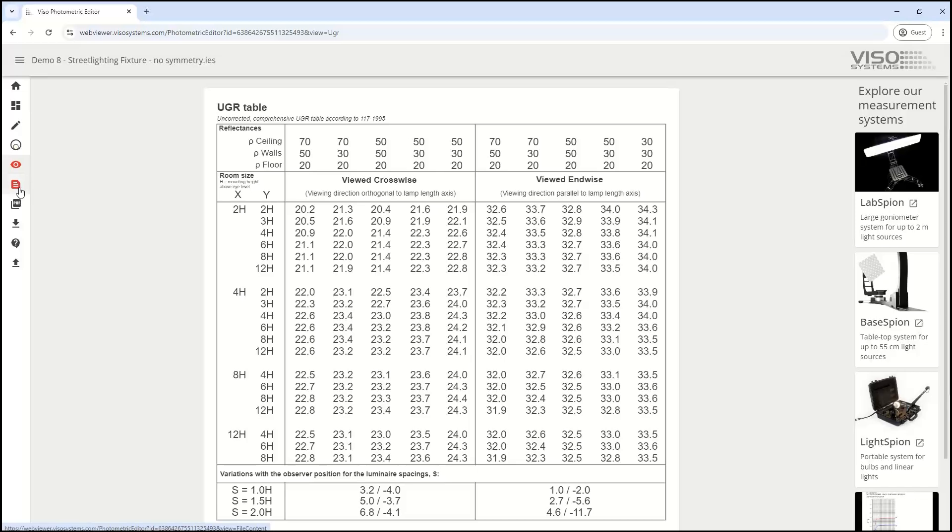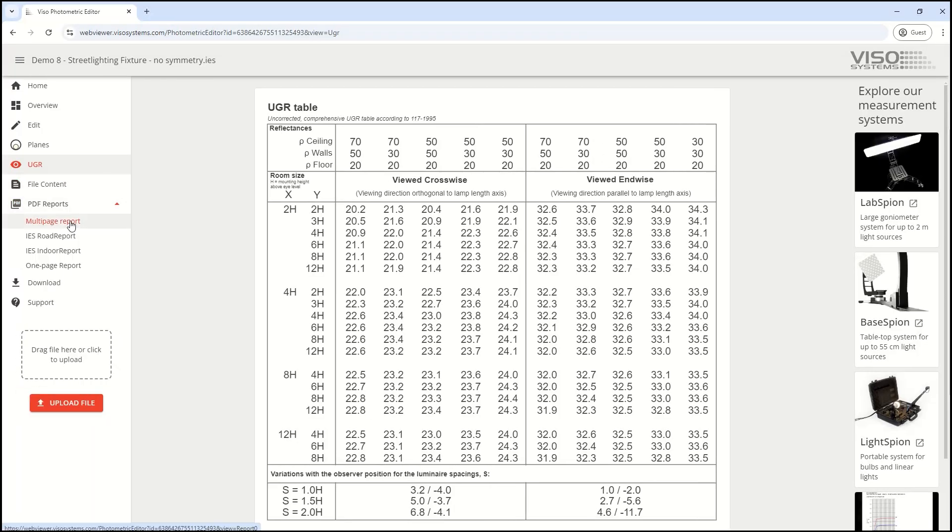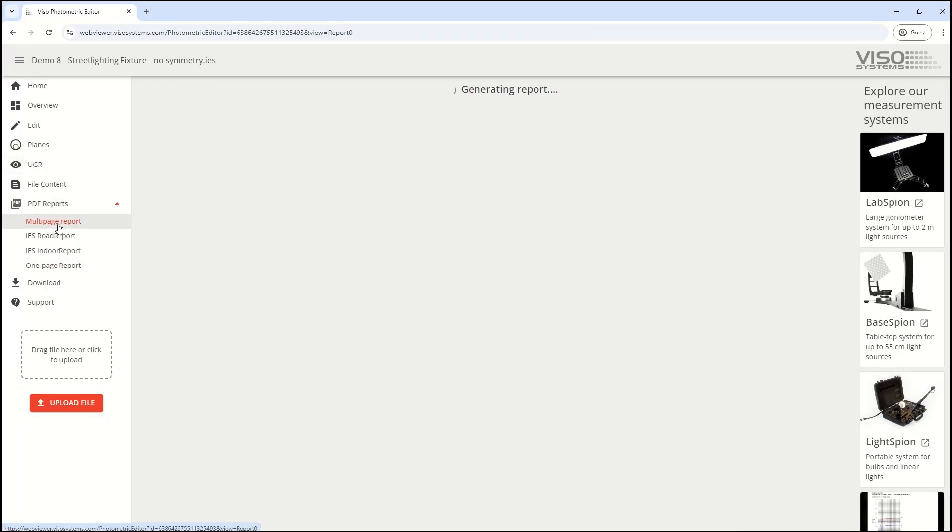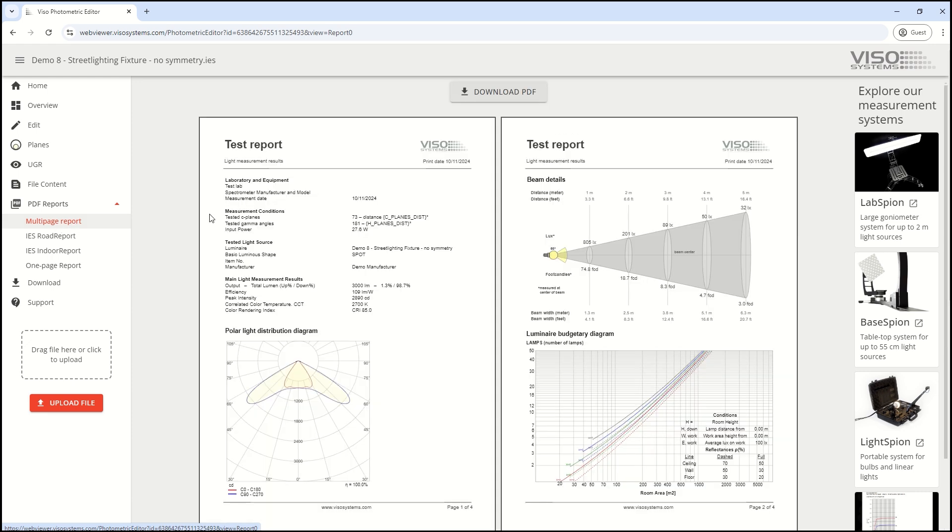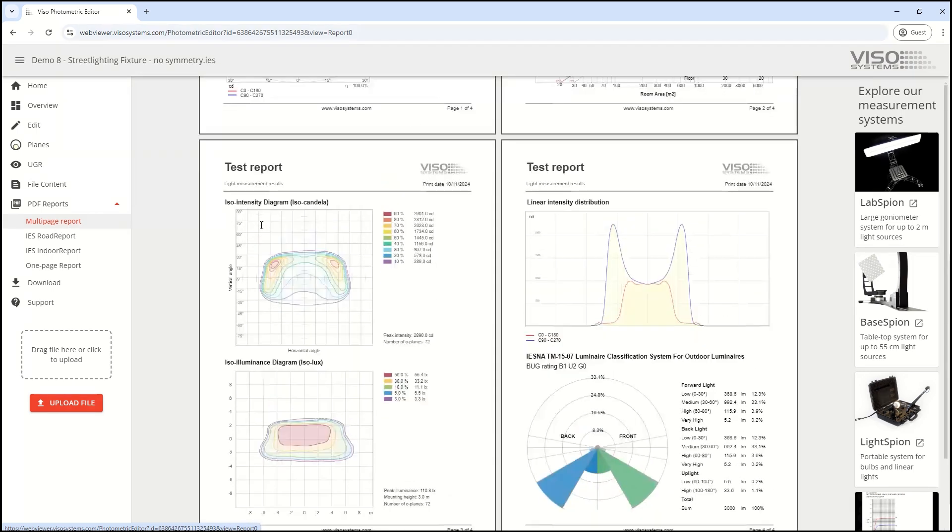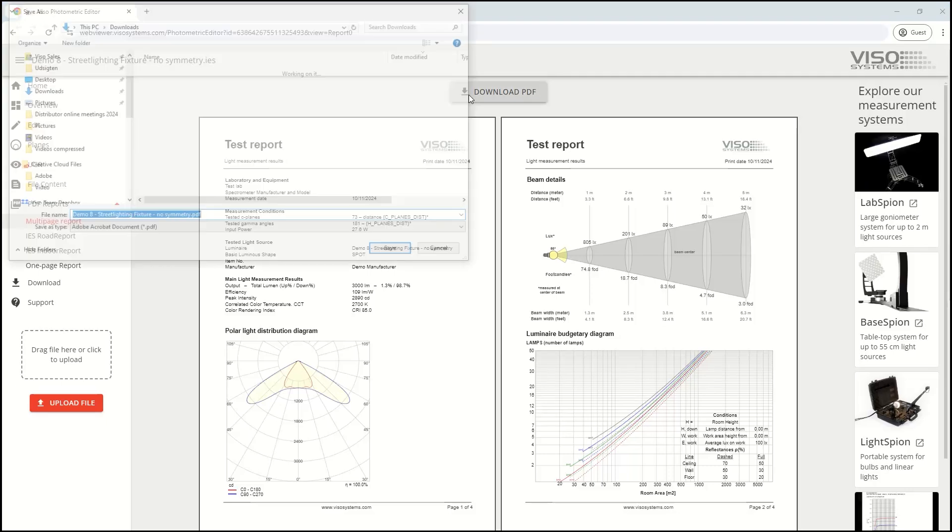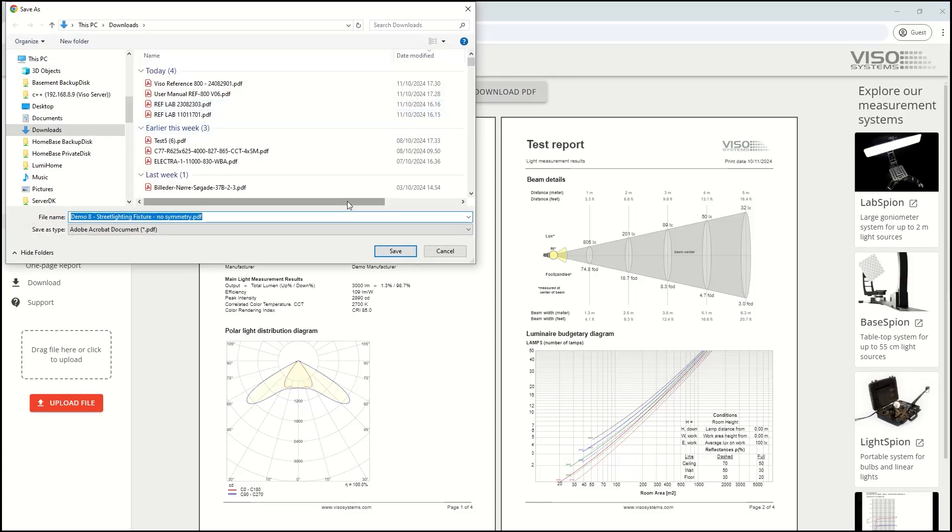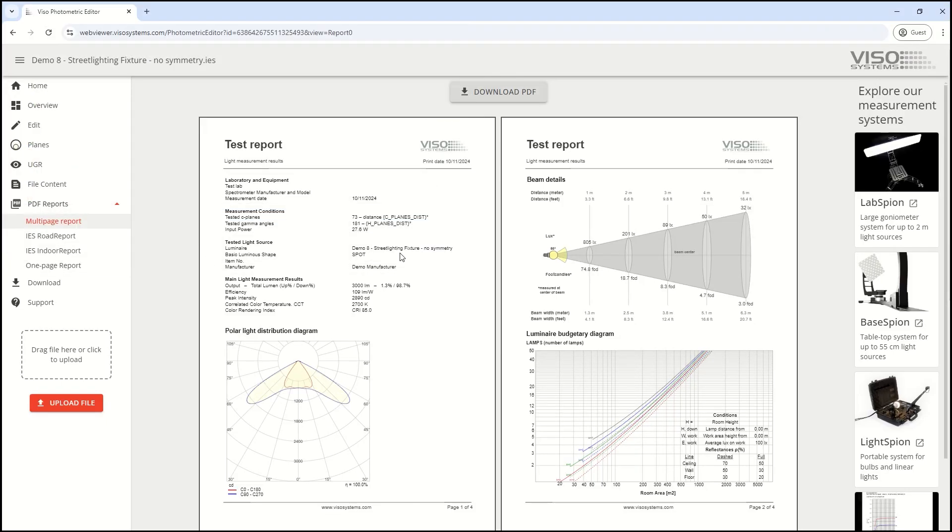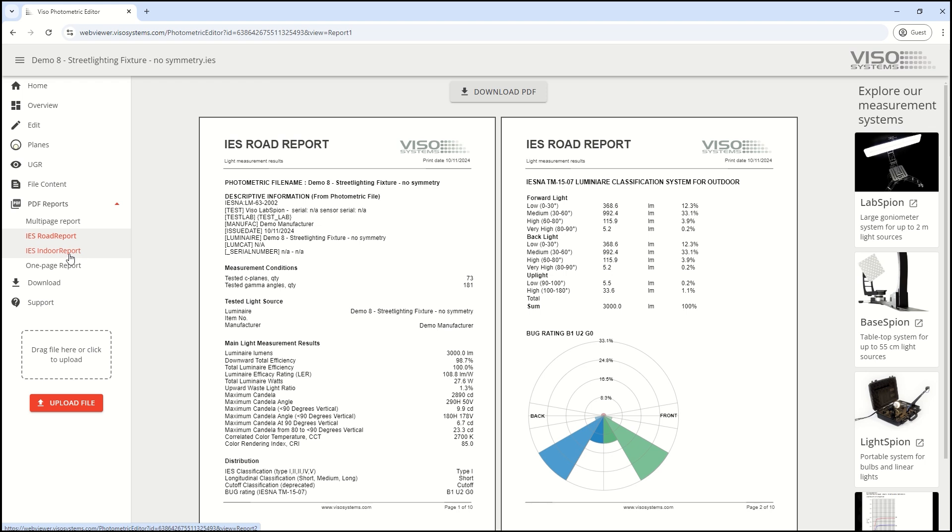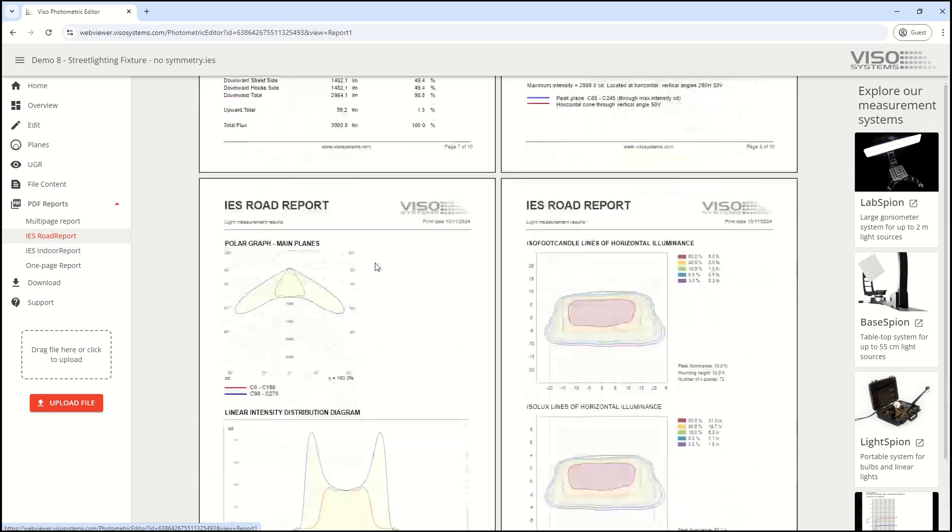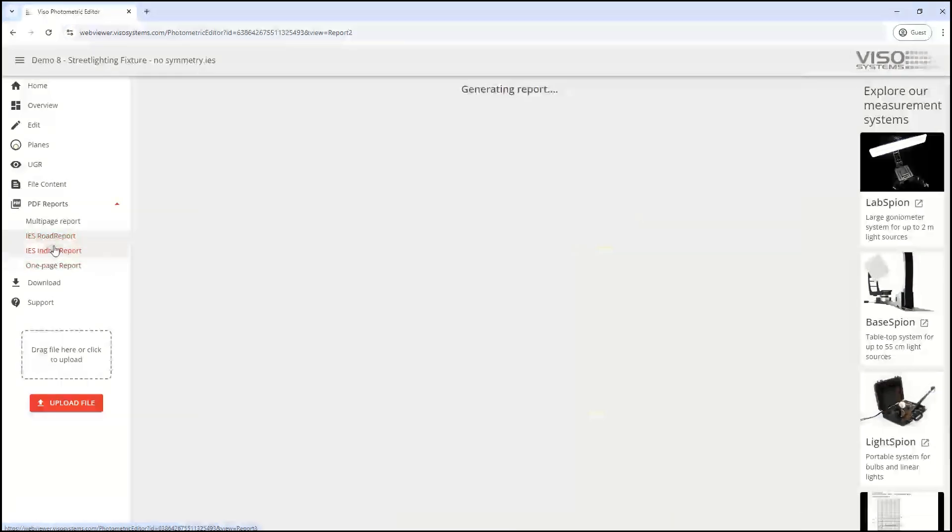You can create different reports—for example, a multi-page report for a specific fixture, all in vector graphics, which you can download and share. There's also an IES road report and an IES indoor report, and a simple one-pager.